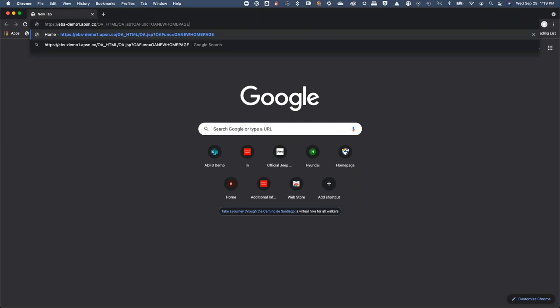I'm going to walk through the communication flow first because it's going to happen very quickly. Once I hit enter, we'll attempt to connect to EBS. It will detect this as an unauthenticated request and immediately check with the configured identity provider. I have this system configured with Okta. Okta will check if this user has an authenticated session — it will return no in this scenario — and challenge me with my Okta credentials. Once I supply those and pass Okta validation, it will serve me the page inside of EBS.